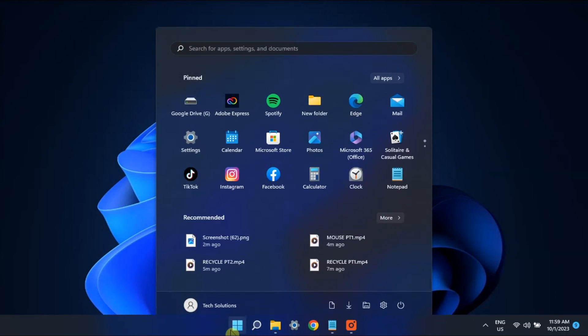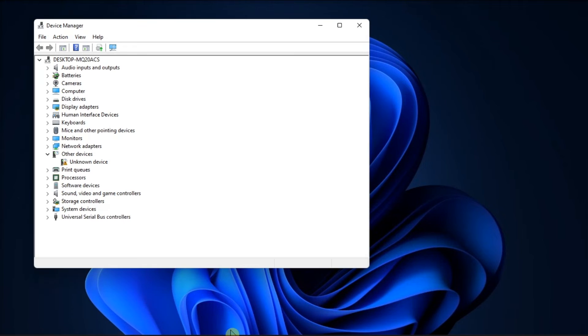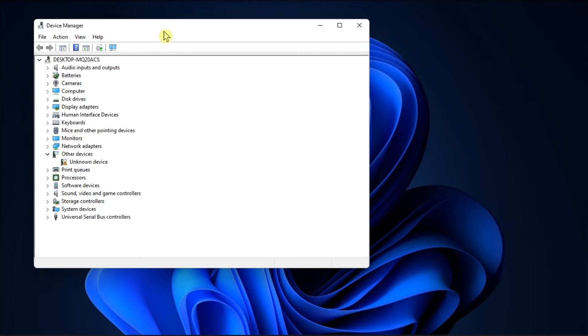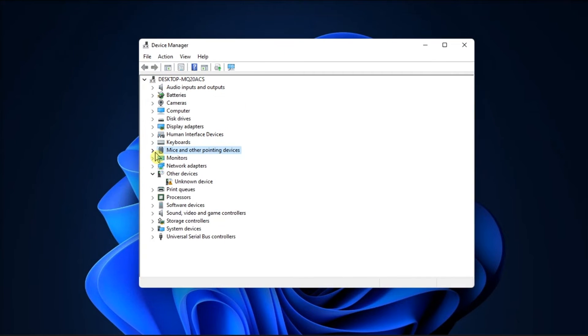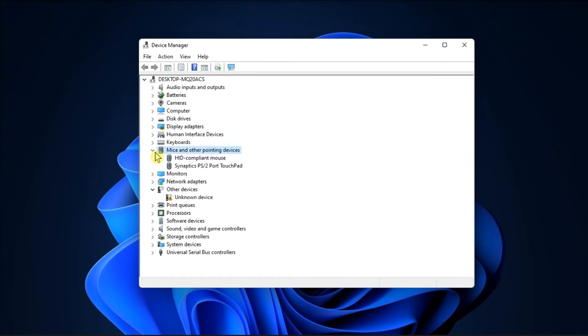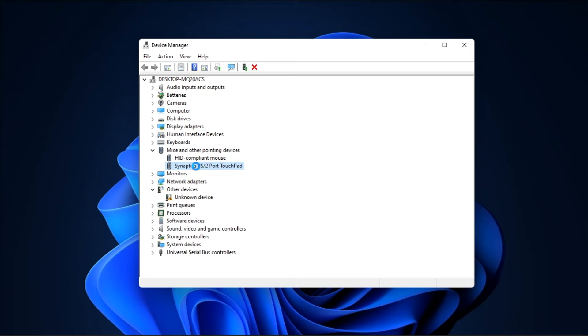Next, you can also update mouse drivers by opening Device Manager. Double-click on mice and other pointing devices, right-click the relevant device and choose Update Driver. Now, once you update the problematic driver, the issue should be resolved.